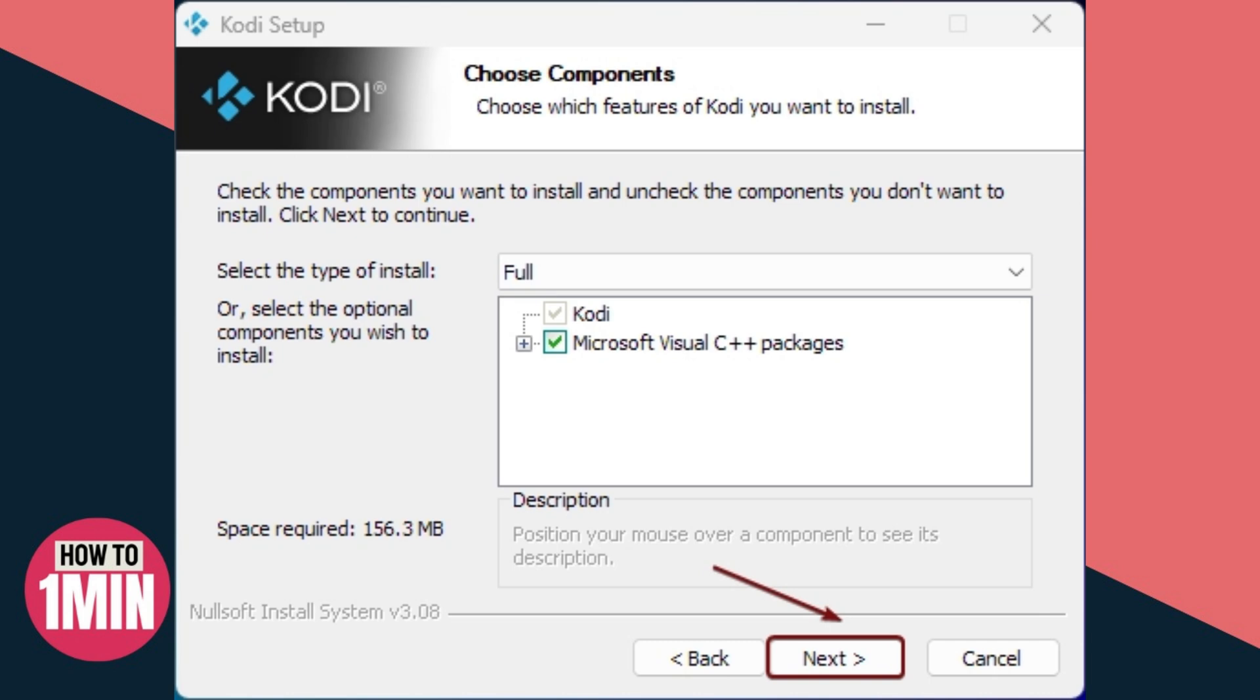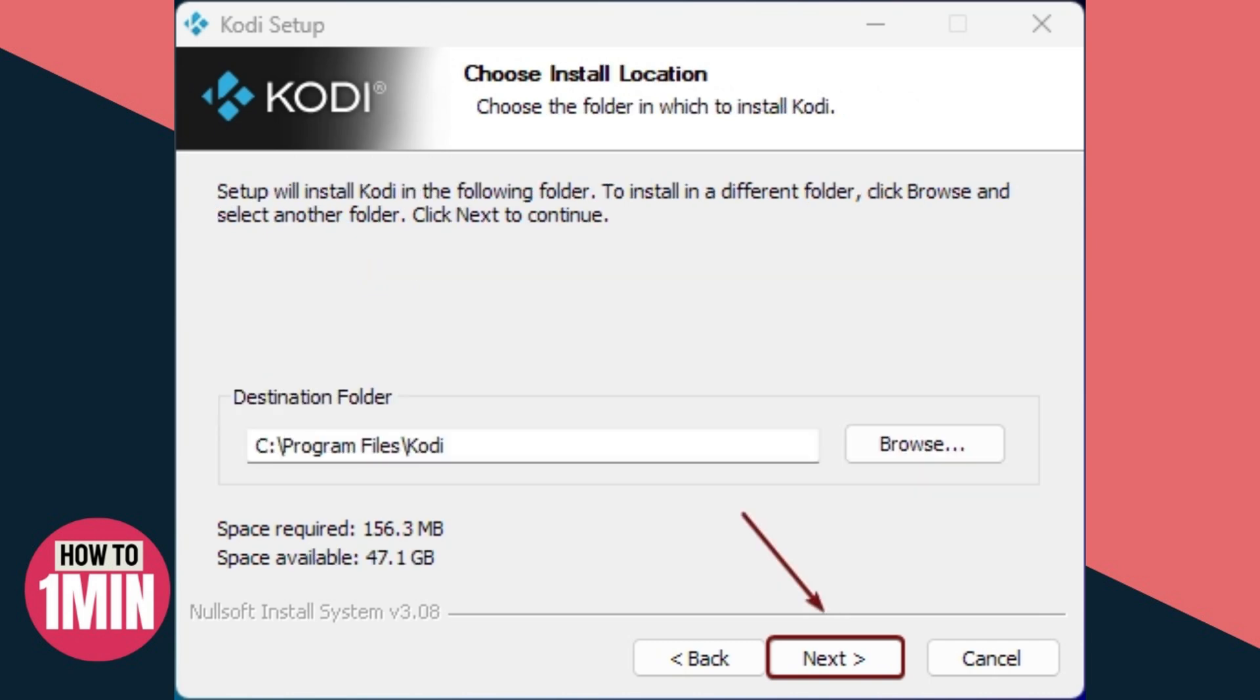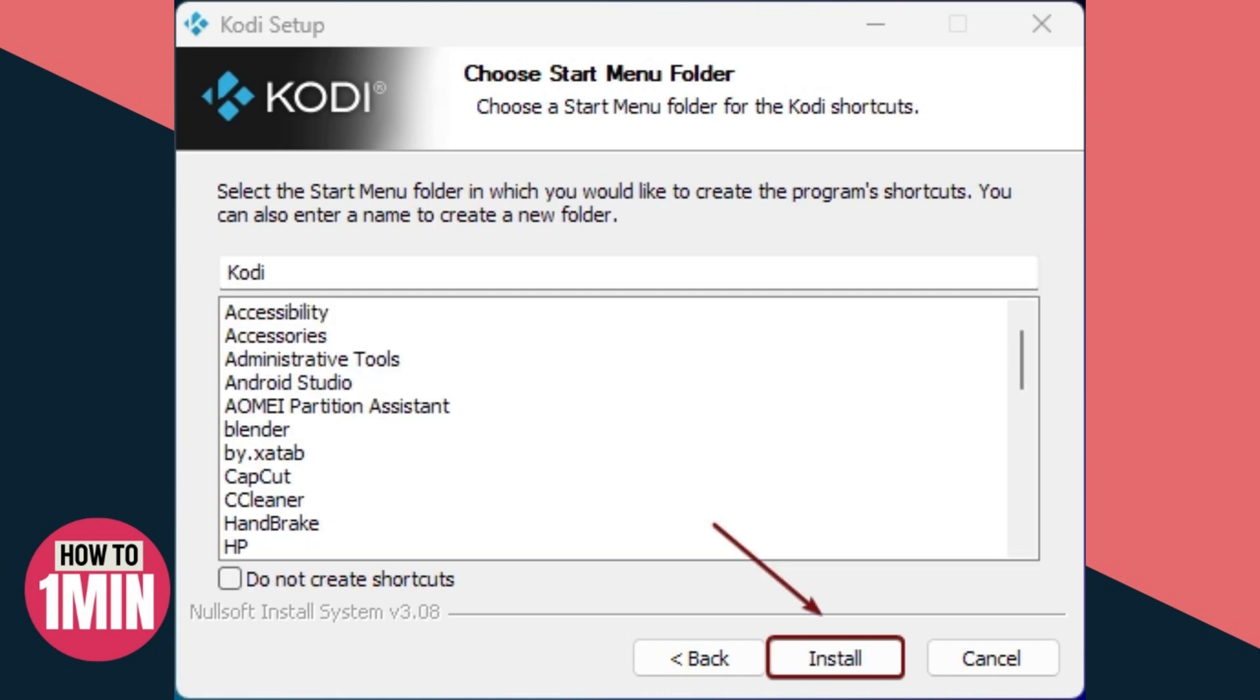The next step is to choose the install location. It will be installed in the Program Files of the C drive. Now we have to choose the Start Menu folder. Click Install.